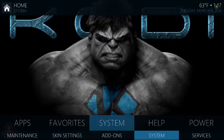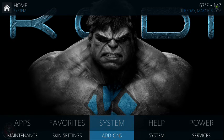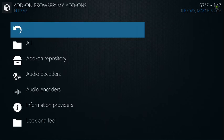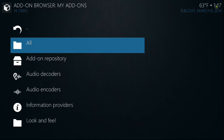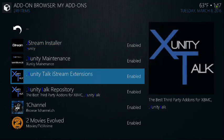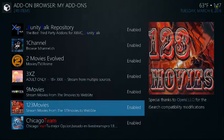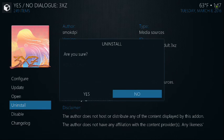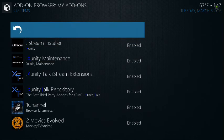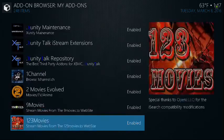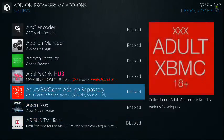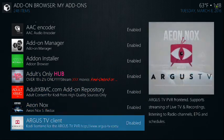Now just to be on the safe side, because the adult add-ons are still there, you can go to System, Add-ons, go to My Add-ons, go to All. You want to click on each one of these. So for 3xz, hit Uninstall, say Yes. You also want to uninstall Adults Hub — this is just a repository, but if you want you can delete that as well.